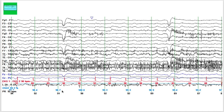Is the patient awake or asleep on this page? If you said the patient is awake, you're right. You again see the eye blink artifacts, you see muscle artifact, and you see a lot of muscle artifact at other times as well. So here you're seeing eye blink artifact and muscle artifact — the patient is awake at this time.